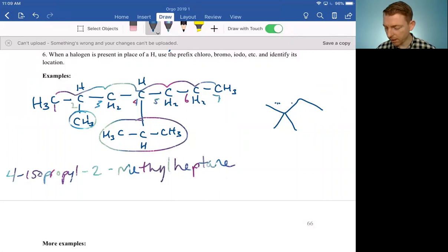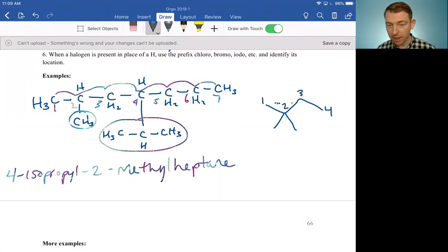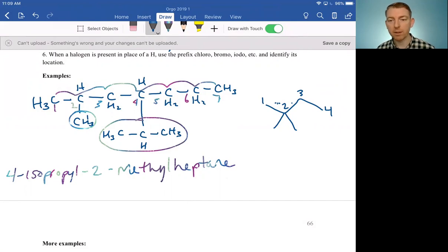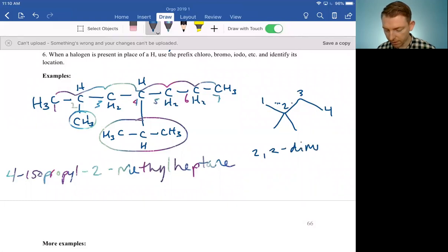Here we have another example of just an alkane. Give this one a try yourself — identify the longest parent chain. This would be one, two, three, four — butane. And we've numbered it correctly because those two side methyl chains are both on the lowest number. If we had numbered it the other way, they'd be on carbon three, but we want them on the lowest number, so carbon two is correct. This would be 2,2-dimethylbutane.